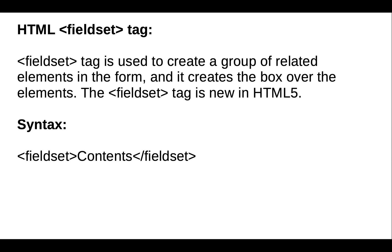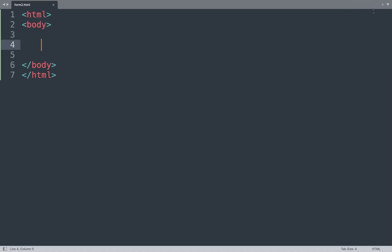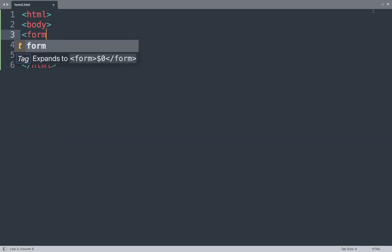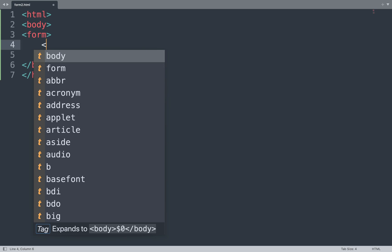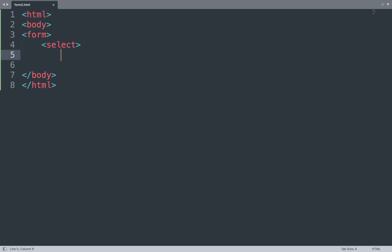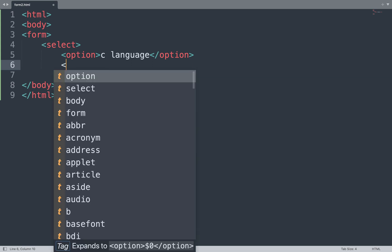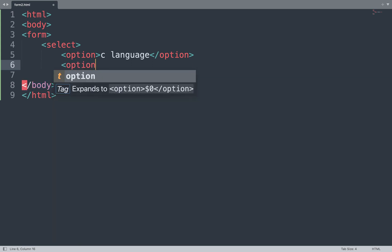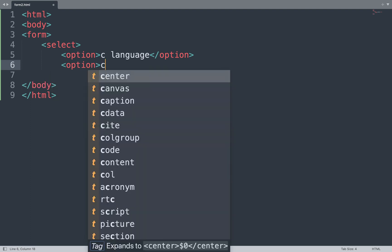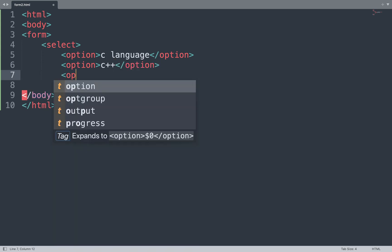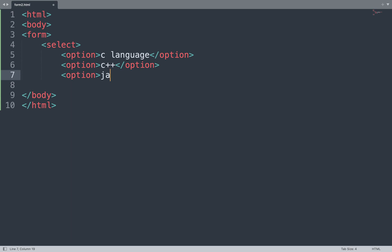Let's take one example — open the Sublime Text editor first and start coding. First we open the form tag. In between that we use the select tag for a drop-down menu, and in between that we use option tags. We add some options here like C language, C plus plus, and Java, then close the select tag.